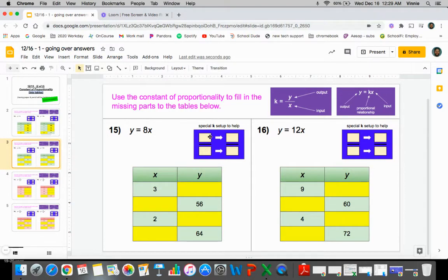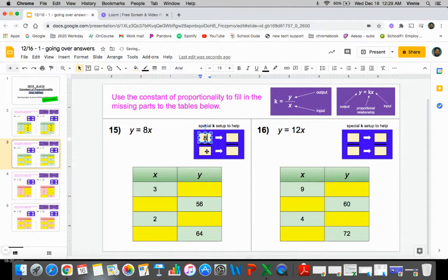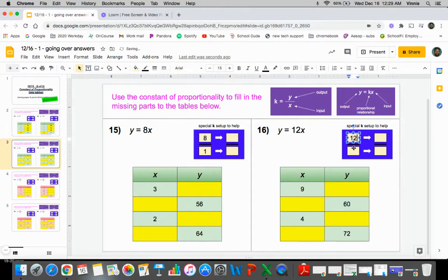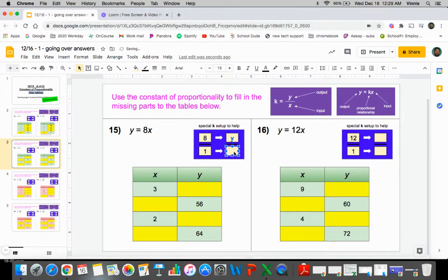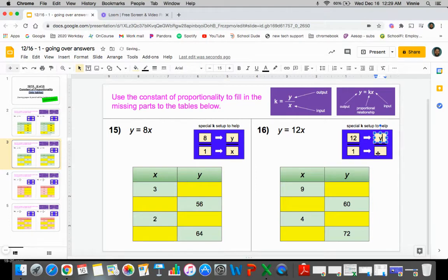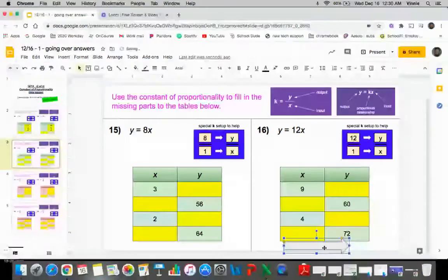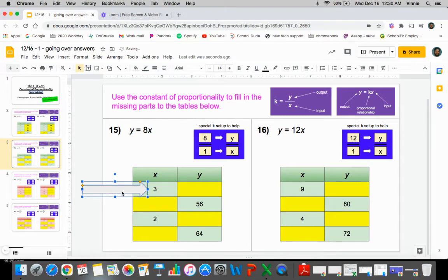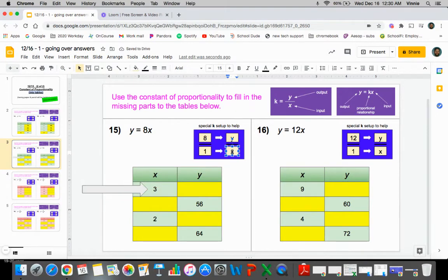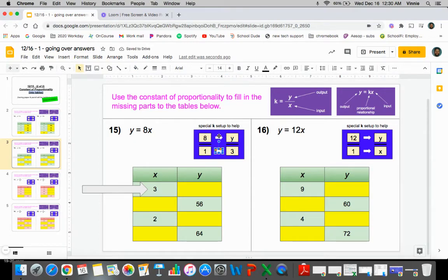Same ideas for 15 and 16. The constant of proportionality — it's the only numbers that you have in these equations. So it's eight over one over there and it's 12 over one over there. So we got y over x and y over x. So we're going to plug in three for the x. One times three gives us three. So eight times three is going to give us the y, which is 24.